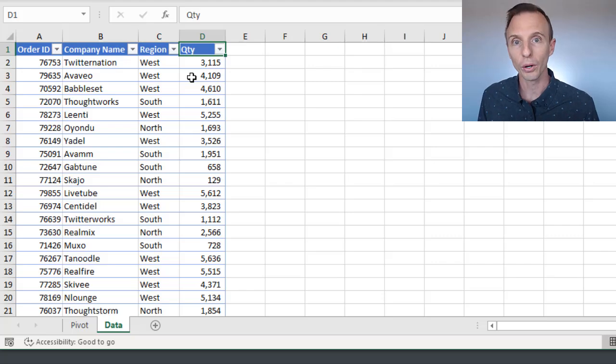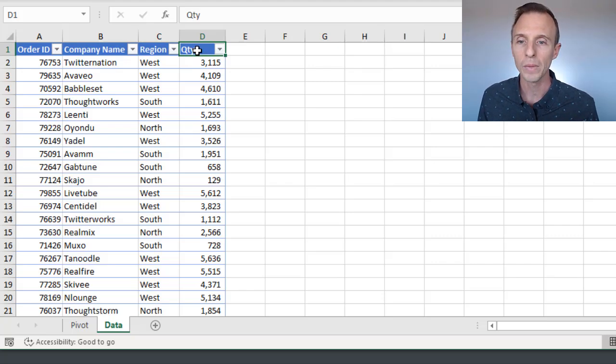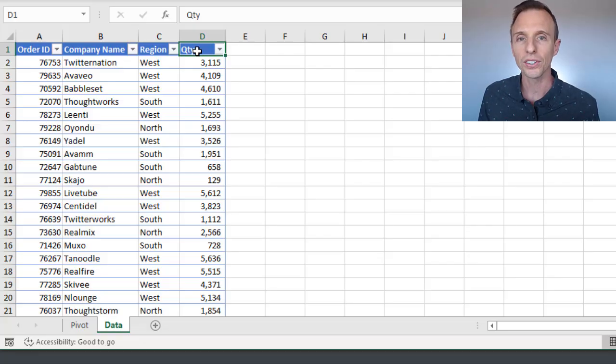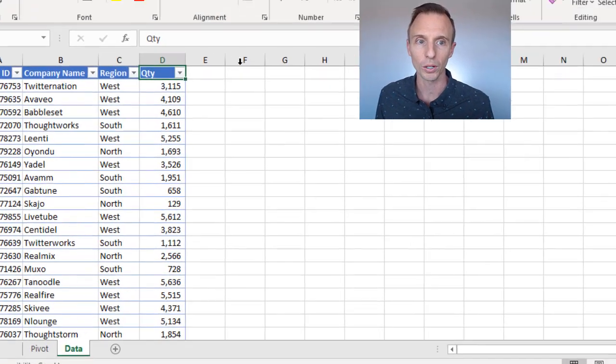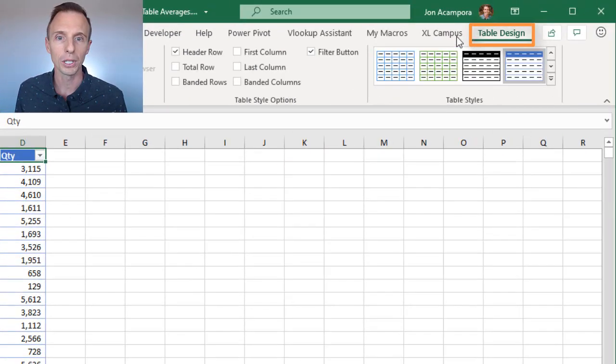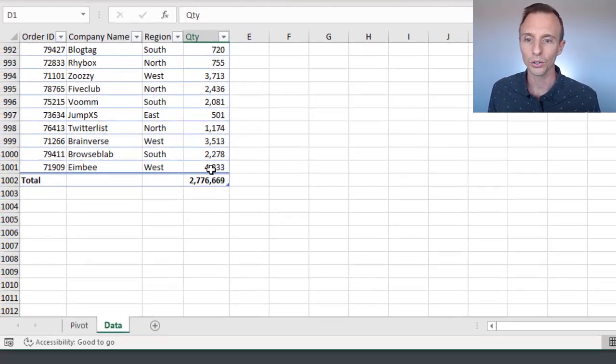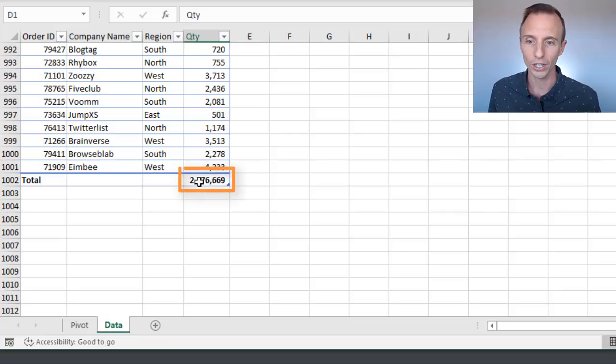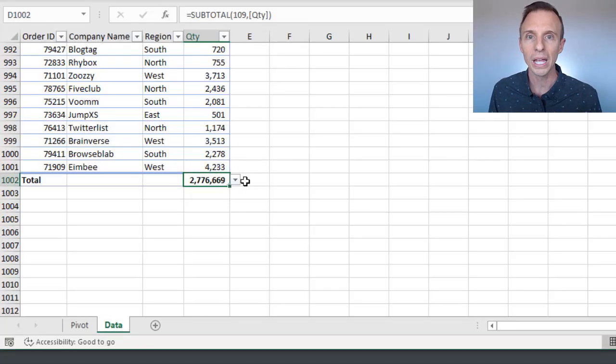But for the grand total row, it shows the averages of all the cells here in the quantity column, and we can actually see that in the total row. So if we just select any cell inside the pivot table here, go to the design tab on the ribbon, and turn the total row on, that'll give us our total row down here, and by default it calculates the sum using the subtotal function.